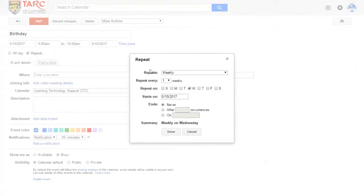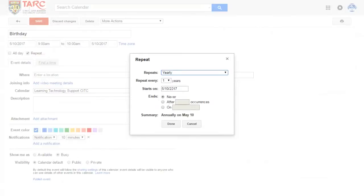A new window will pop up. You can choose Weekly Reminder, Daily, Monthly, or Yearly.